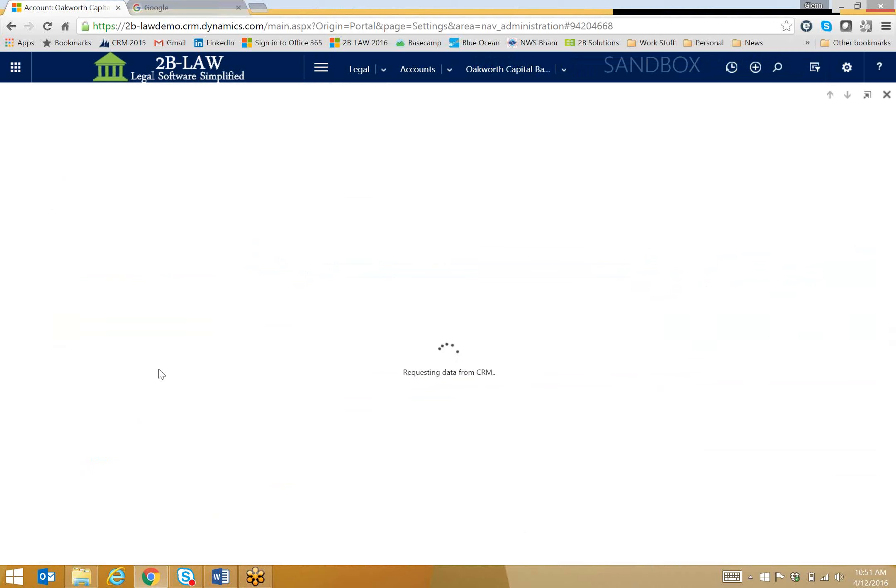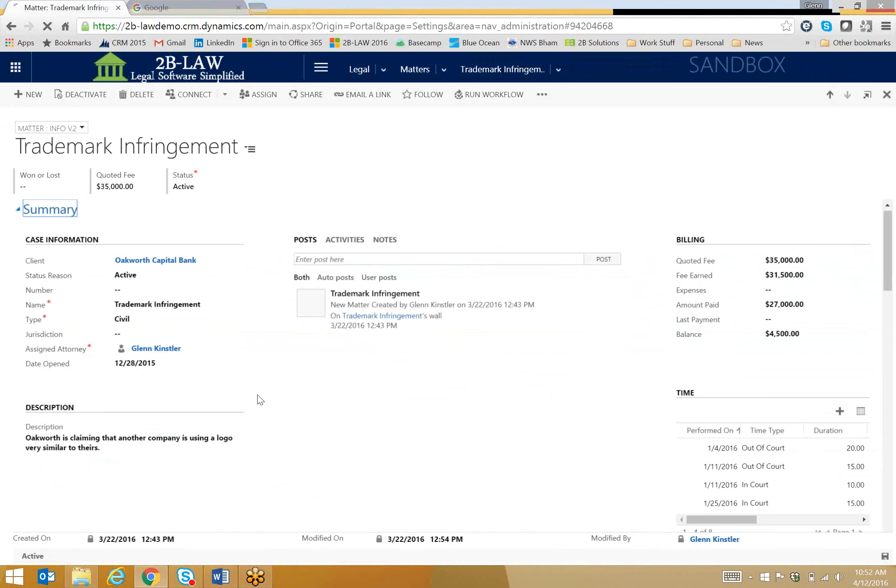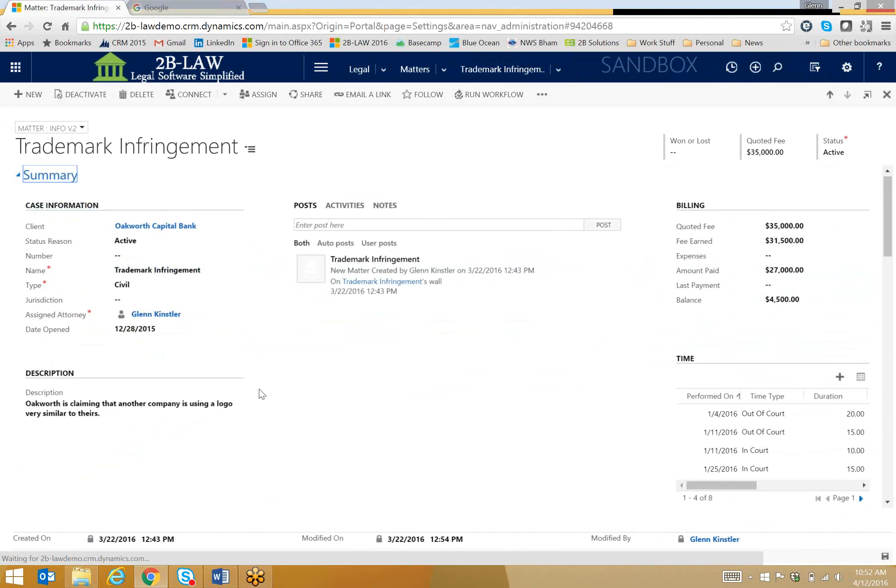I'll just open up this record, and I'll see more details about this particular matter. I know when it was started and who all is working on it, and an overview of the billing information as well.